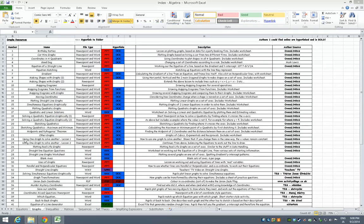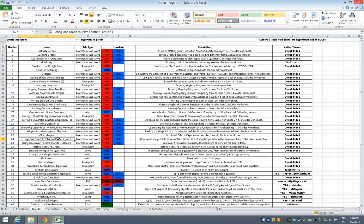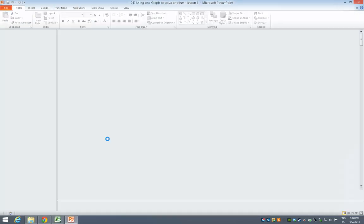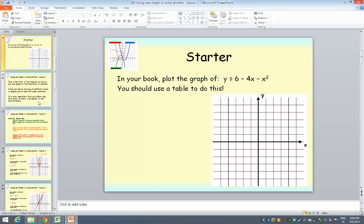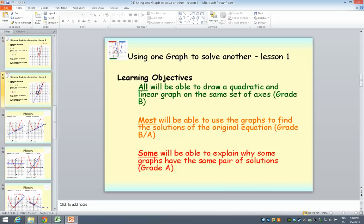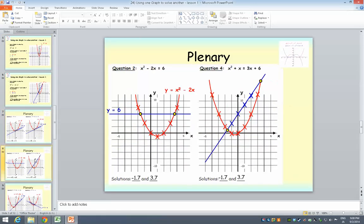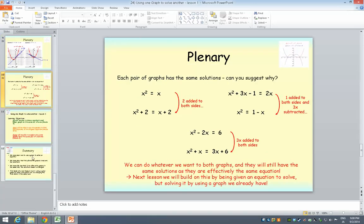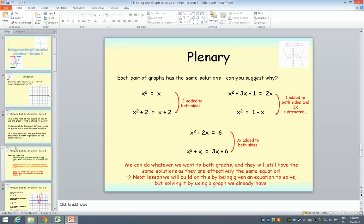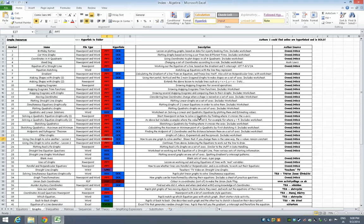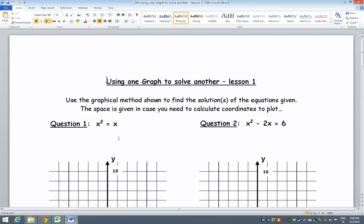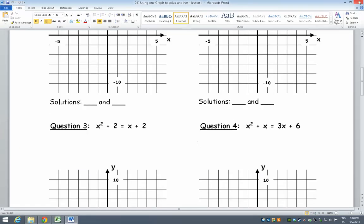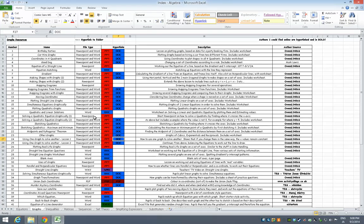If you're thinking I want to teach a lesson on using one graph to solve another, you may look down, find it here. So you may have a read, shows how to use one graph to solve another. If you want to think maybe that's what I want to use, click the PowerPoint there, and it'll open it, and you can have a look through. You can also see with that lesson there's a worksheet here, so you can open that, see if it's what you want. If it's not what you want, keep looking. If it is what you want, that's some time sorted.